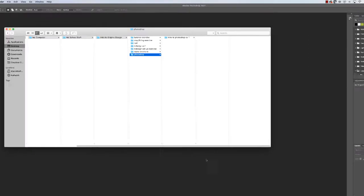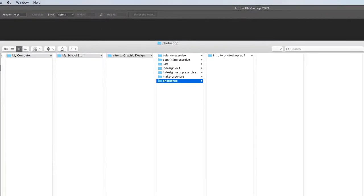Okay, before we get started into the Photoshop stuff, I want you to make sure that you have a folder set up for this exercise.